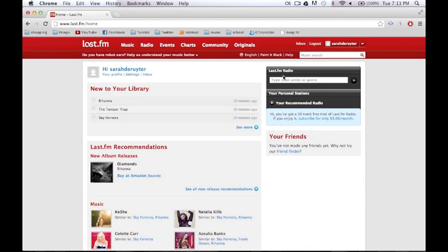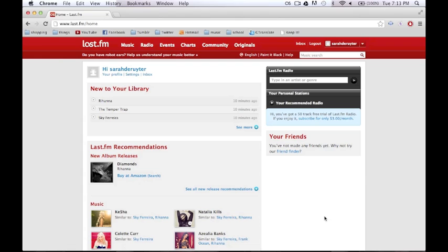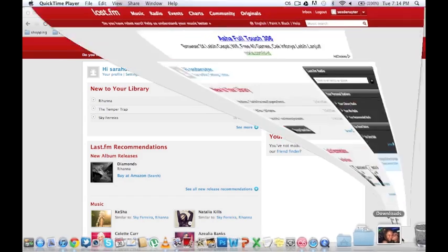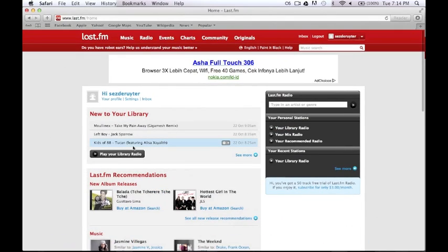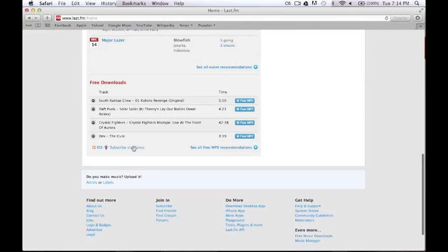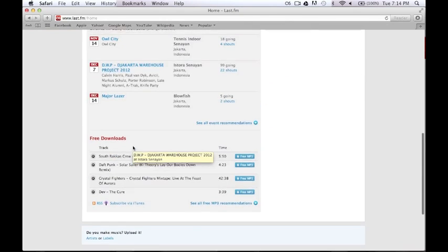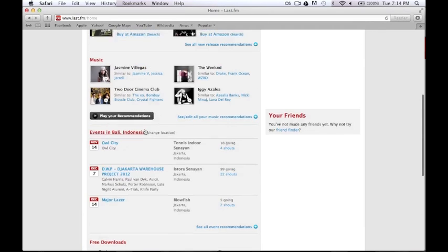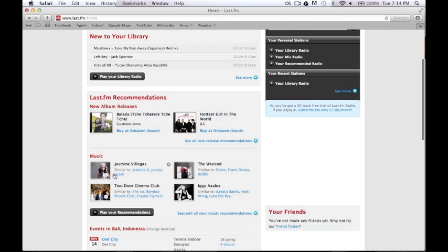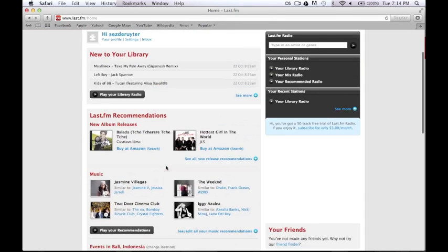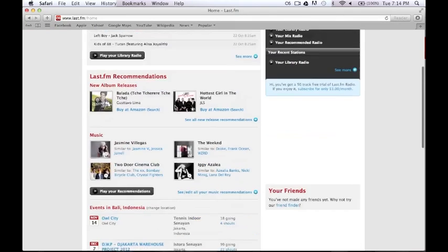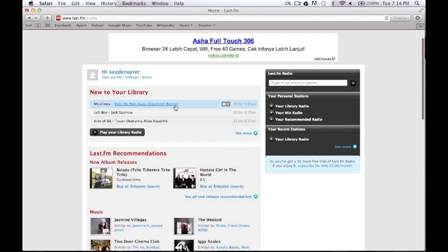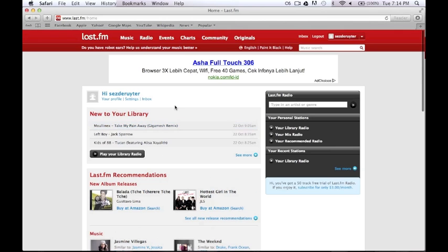Those are the basics to Last.fm. Hopefully you'll find some great songs and meet some cool people. I actually have my own personal account and this is mine. I actually haven't used it in quite a while, but here you can see all the events that are happening near me and all the artists that it thinks is right for me. Here are some recently listened to songs that I've listened to. So yeah, that is how you use Last.fm. I hope you have some great fun on it.